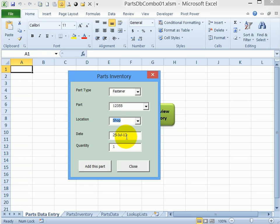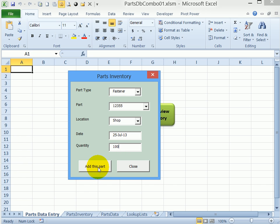It automatically puts in the current date but you could change that, and it puts in a quantity of one and you can change that as well. Then click add this part and that information goes into the database sheet.